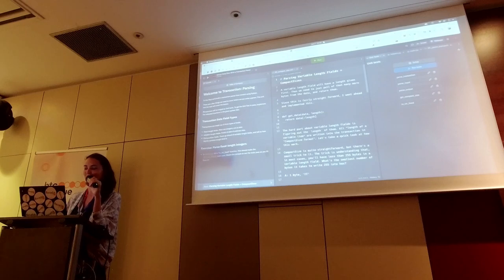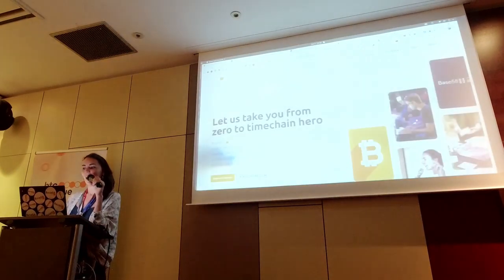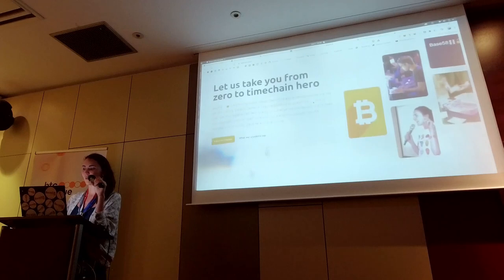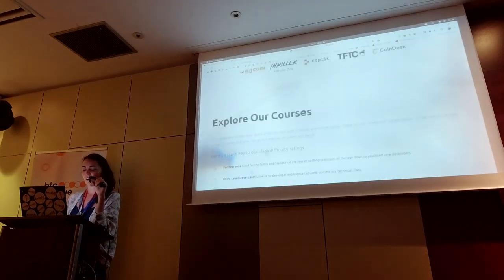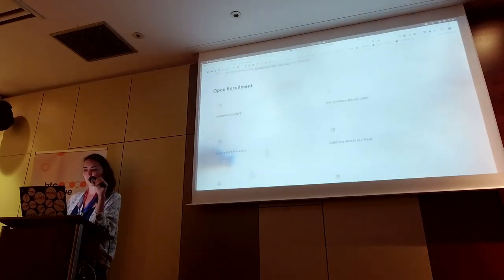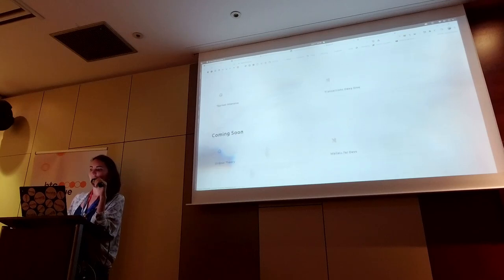We're going to go through writing a transaction parser. While you guys are pulling this up, let me give a small intro to what Base58 is. I started it last year with an online class teaching people basically a lot of what we're going to be talking about today, with my transactions deep dive.